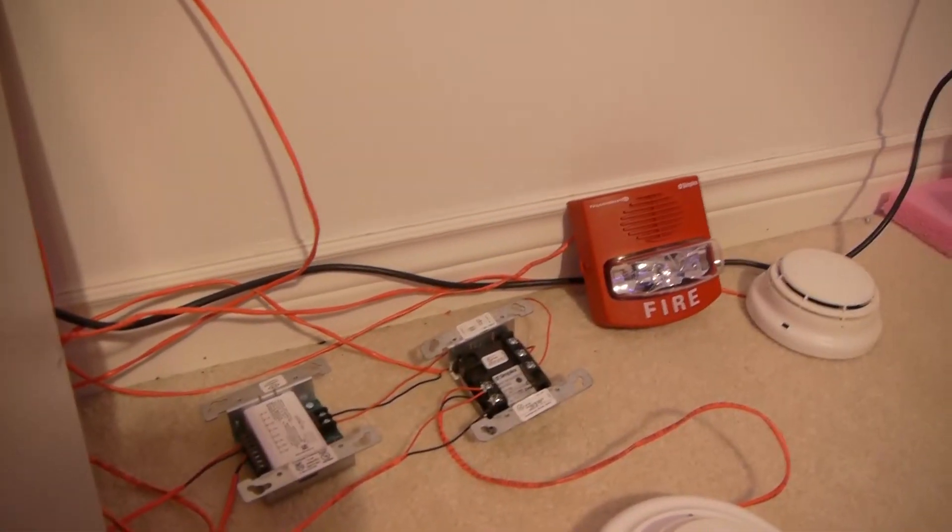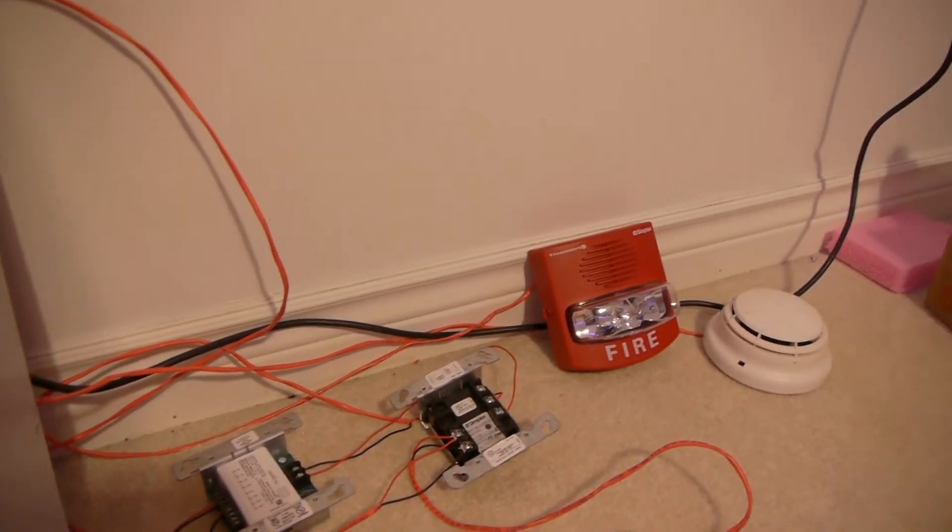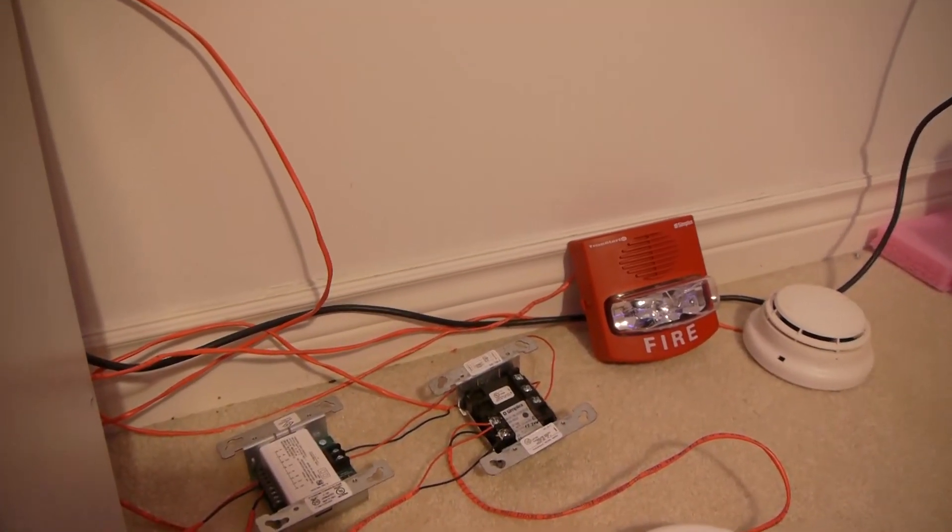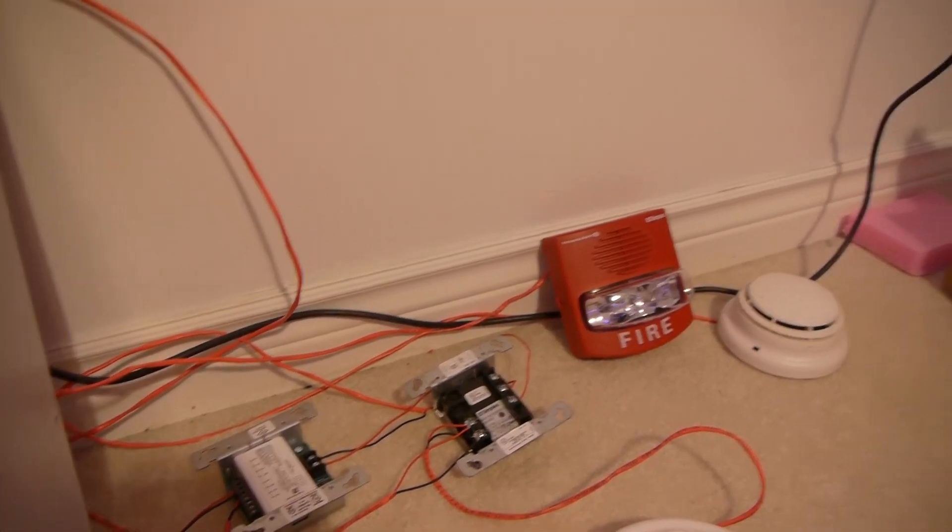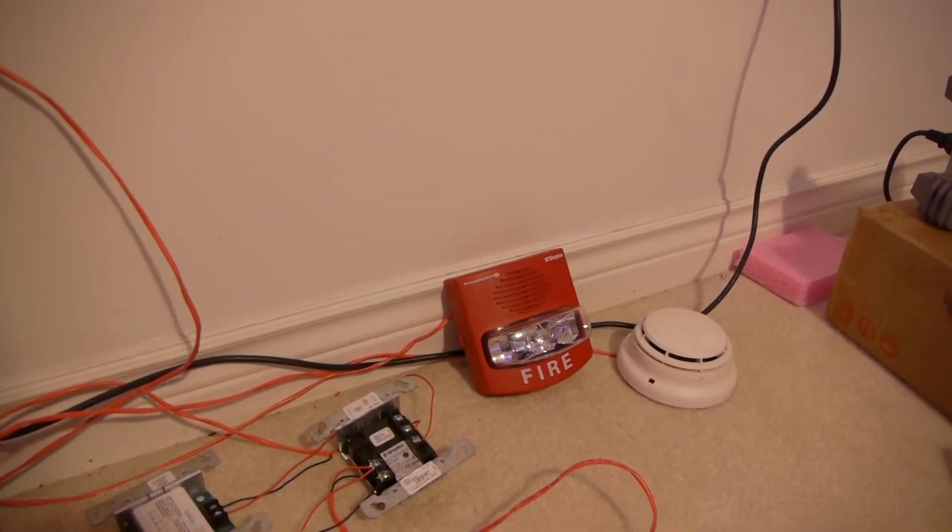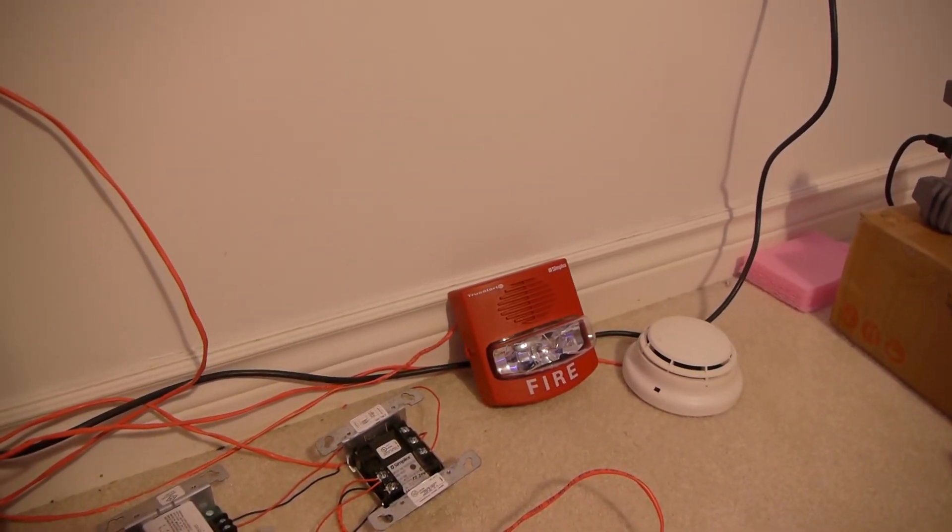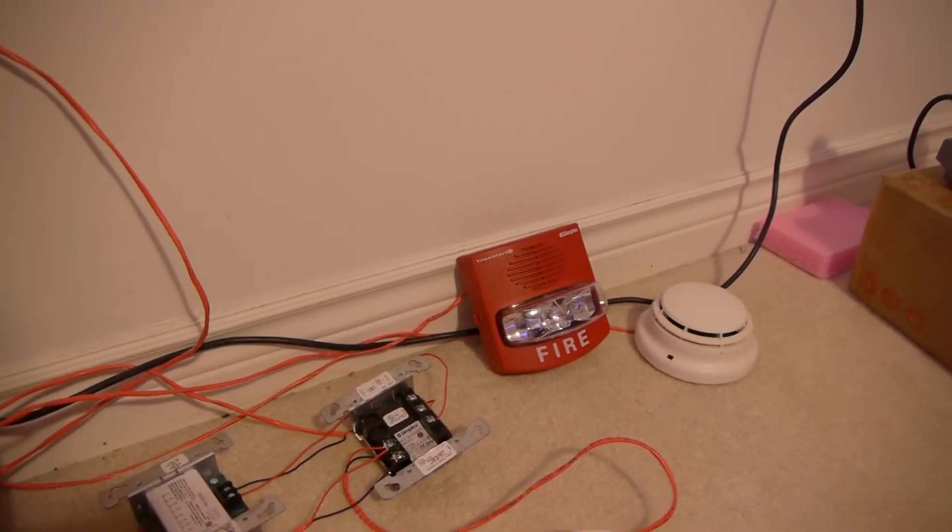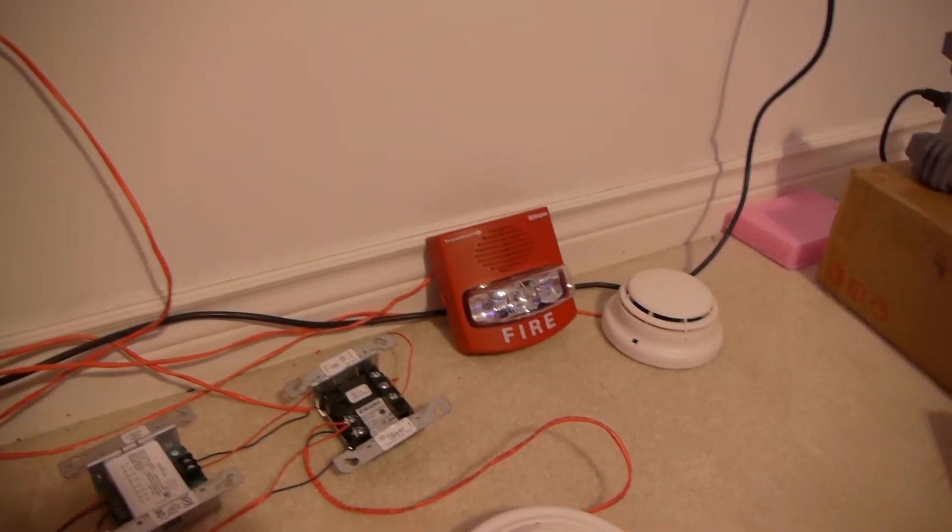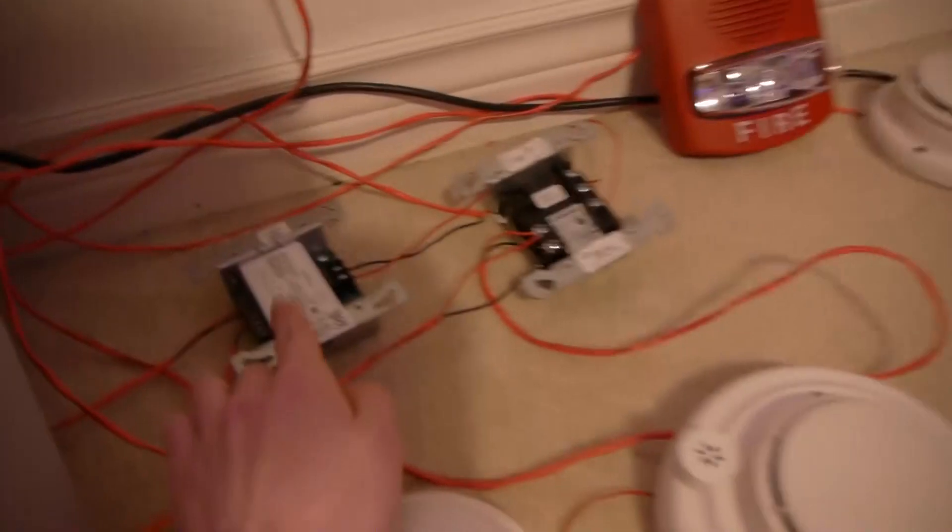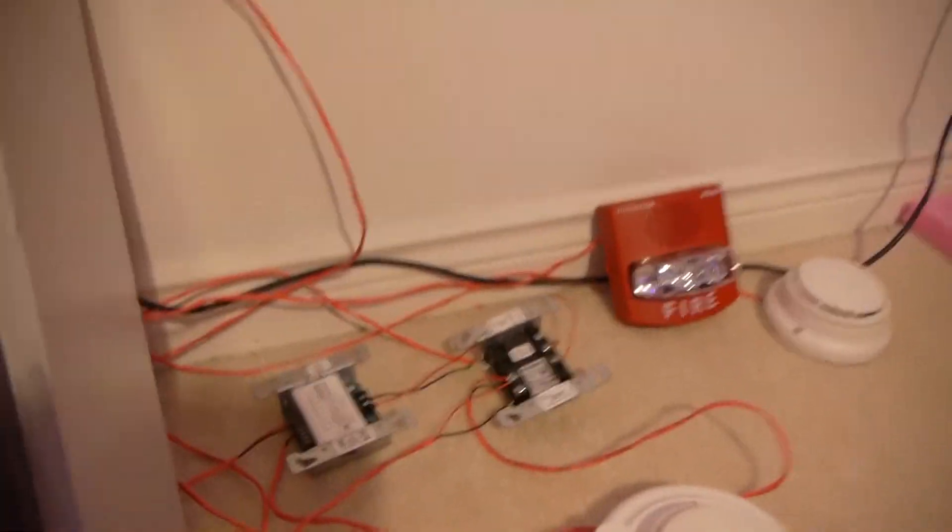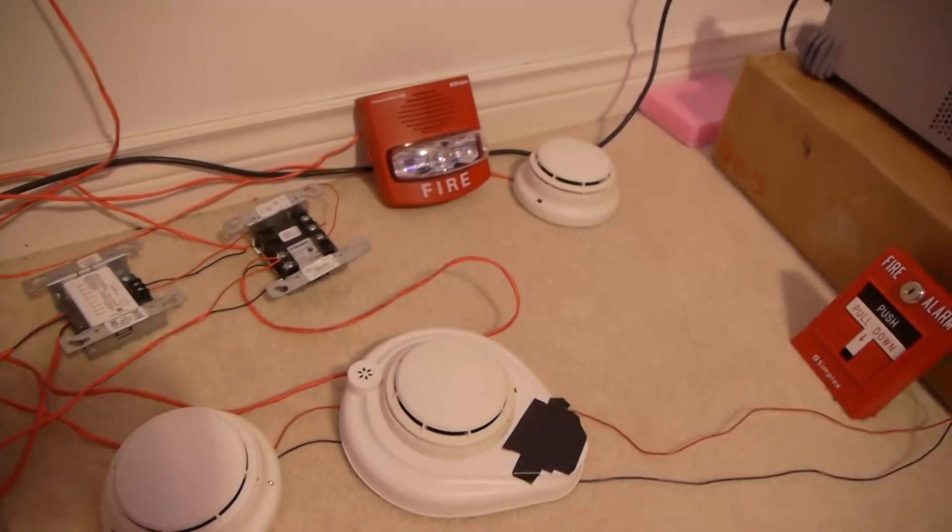Now, I kind of had to do this because none of the Simplex panels support code 4 except for addressable horn strobes. So if I had a low frequency addressable multi-tone, I could do code 4 with it, which I have on my 4007ES, but I don't want to put that on here right now. But for conventional sounder bases, you need one of these code 4 modules. So yeah, that's basically the setup.